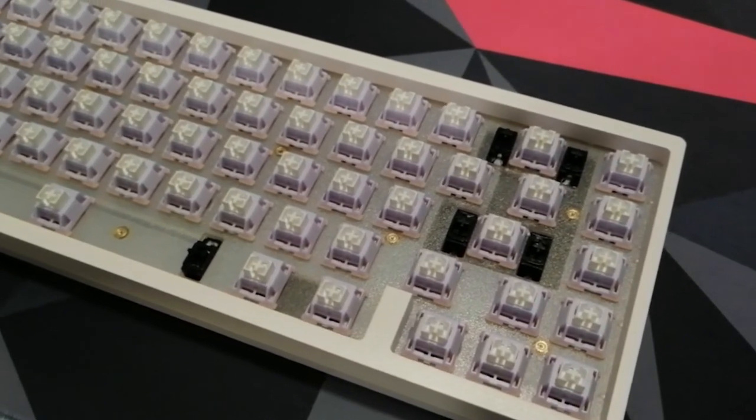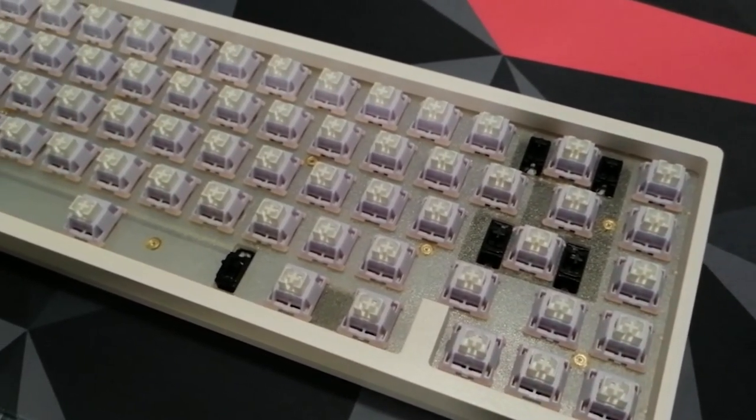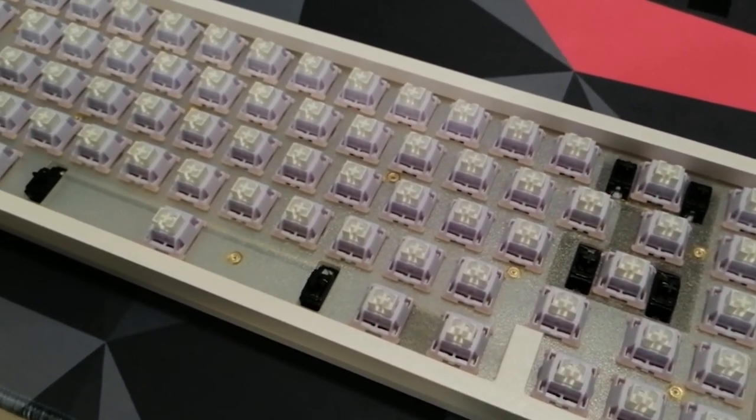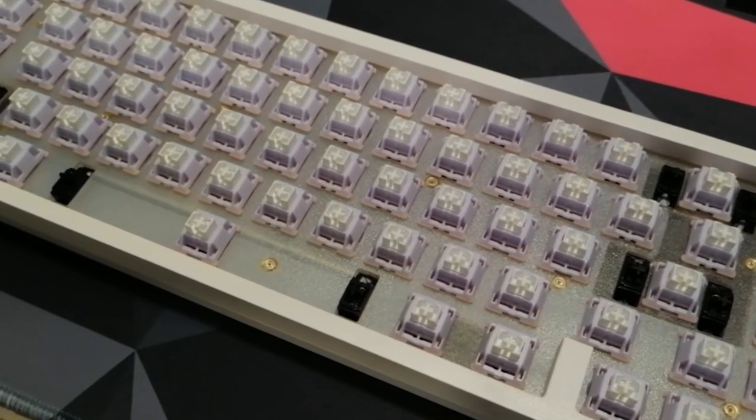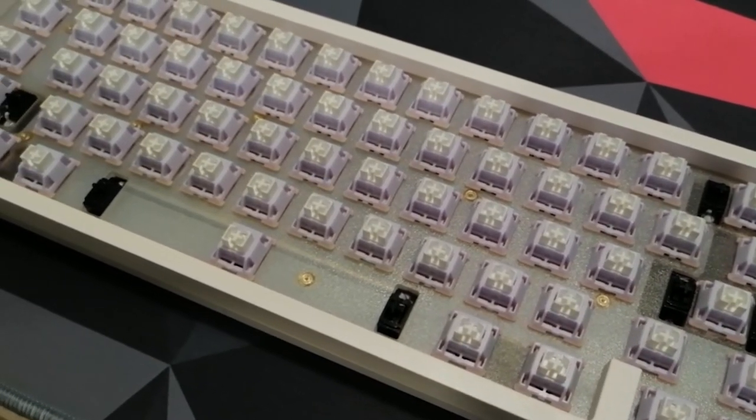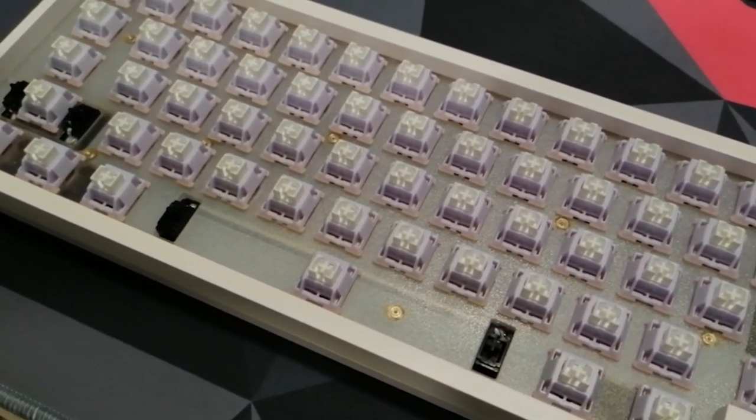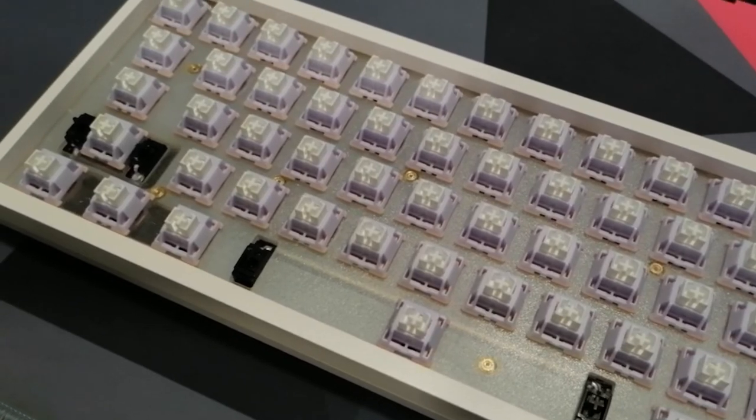For 1 ringgit and 30 cents per piece, this is a very good budget switch. I highly recommend this switch for those who are used to Gateron Yellow switches and want to try a long pole switch.